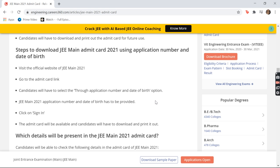There are possibilities that sometimes the password slips our mind, so at that time you can use your date of birth. After signing in, the admit card will appear, so you can download it and print it out. It's better if you print out three or four copies as it is safer.